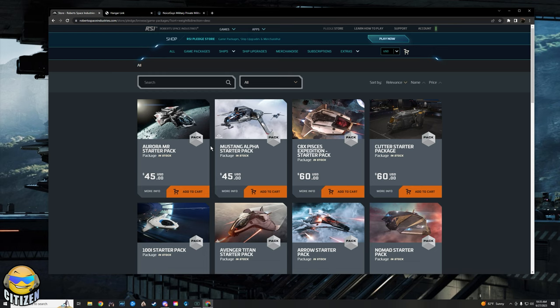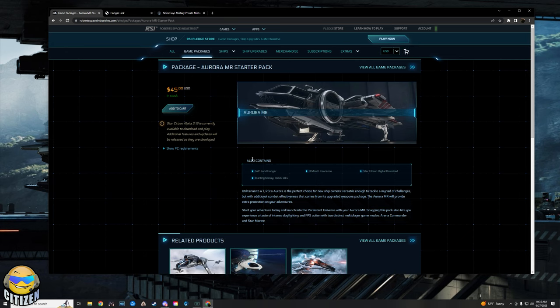But again, unless it's a free fly, you will need one of these ships because it does come with the Star Citizen download so that you can actually play the game.